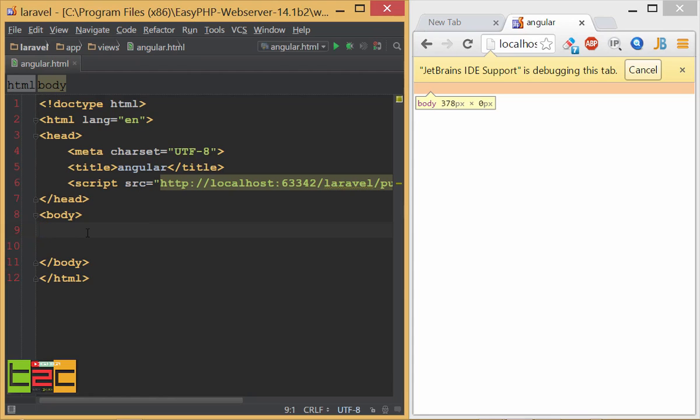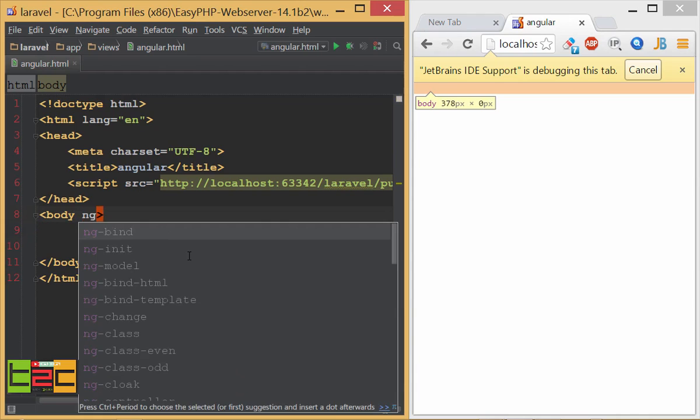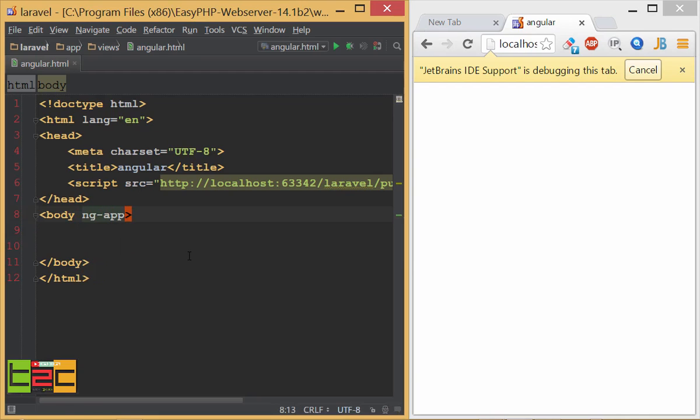Next we have to initialize the ng application. You can initialize or declare the ng application in anywhere. You can do that in the body tag or you can use that with the div tag, it doesn't matter. I will declare in the body tag itself, so ng-app equal to nothing.